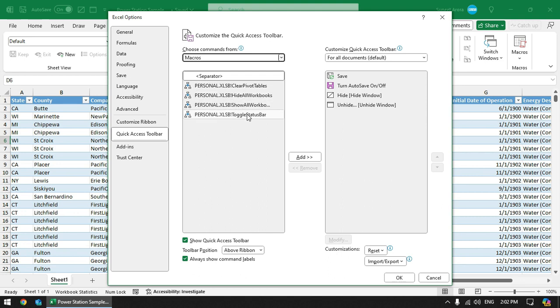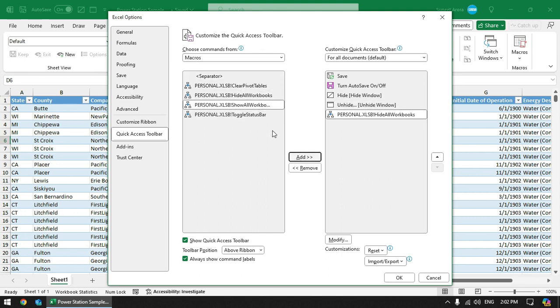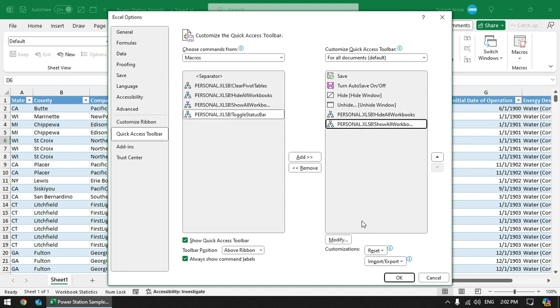Go to Macros, and here we have those macros. Hide all workbooks, add it. And Show all workbooks, add it.